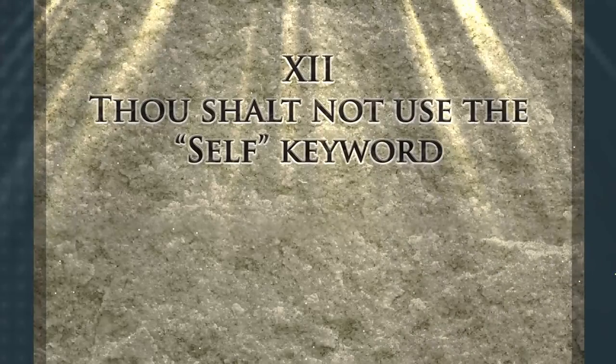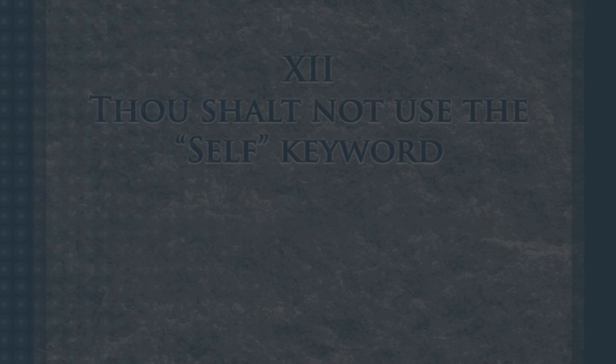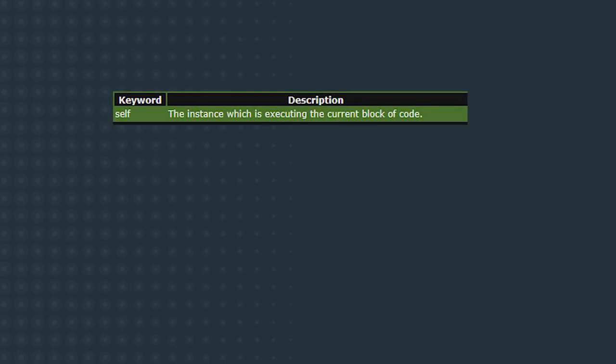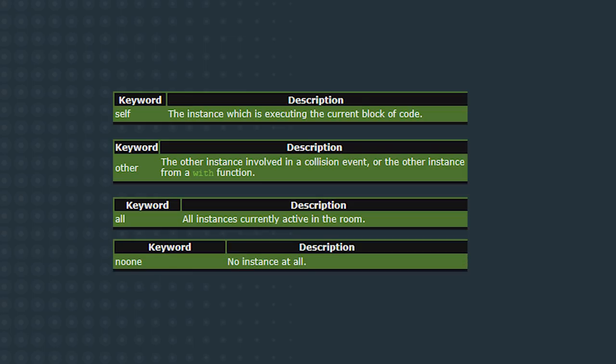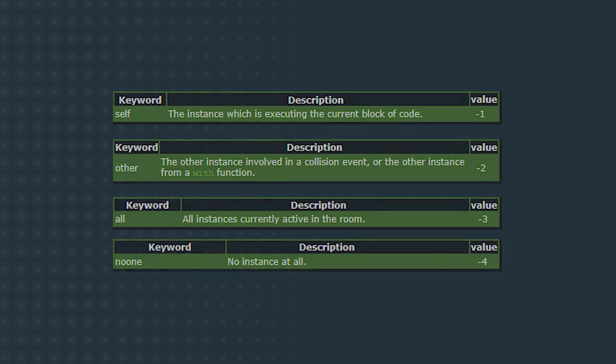Thou shalt not use the self keyword. Self is a built-in keyword in game maker similar to all, other, and no one. It is supposed to refer to the id of the instance currently running the code that has the keyword in it. But we already have a variable for that, id. If you are ever using the self keyword, you should probably be using id instead. See, the issue is that keyword self is not the same as id. Self is literally negative 1. Game maker, under the hood, will take that negative 1, and through yet another black box, will turn it into your id. You are relying on magic under the hood when you really don't need to. Just don't use it. You literally never need to use self. Just use id.